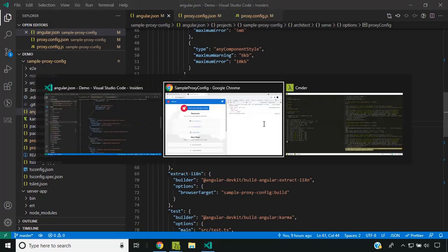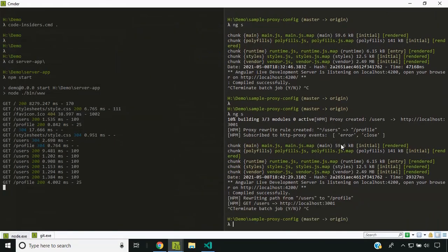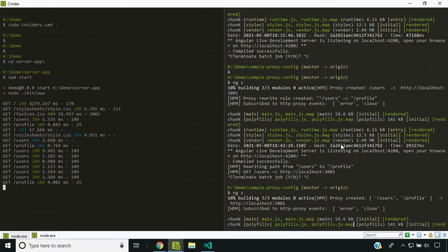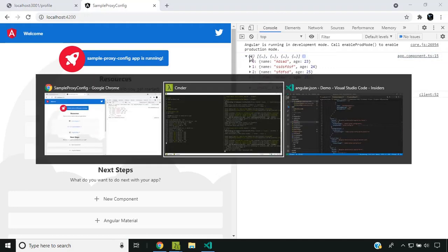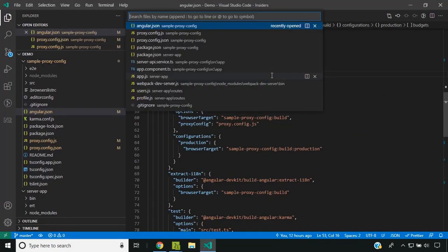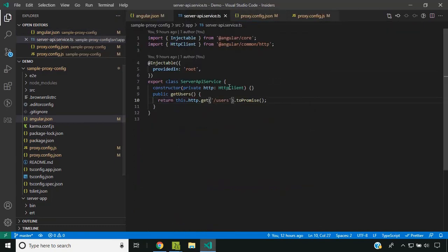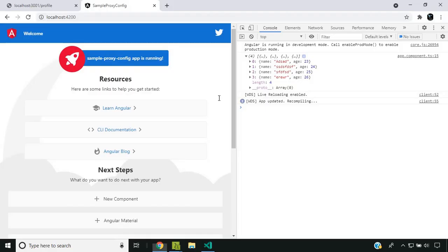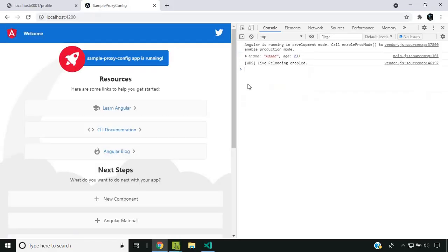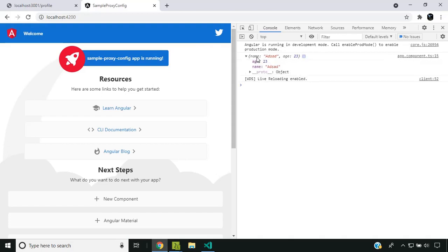Now let's go into angular.json, rename the proxy config reference to the .js file, and restart our application. You can see that the response for users is coming through correctly. When I change the path to profile in the service and save it, the profile endpoint is also called successfully. This is how we can apply the same proxy routes to multiple endpoints on the same target.